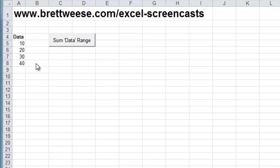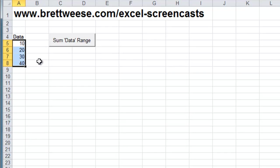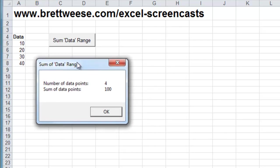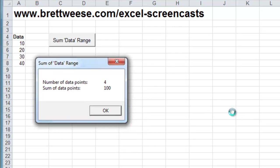So last time we created a variable that's going to sum our dynamic range that we've created over in cell A4 under the data heading. It's going to sum the range and display a message box telling us the number of data points and the sum of the range. So if we just run it you'll see very simple: number of data points 4, sum of data points 100.